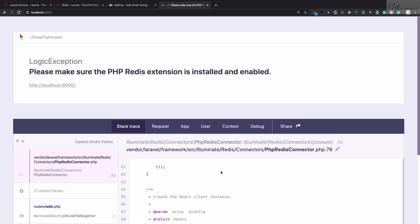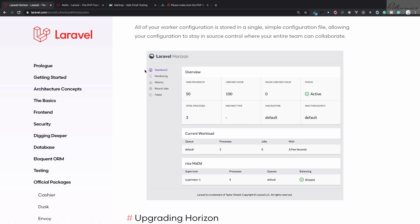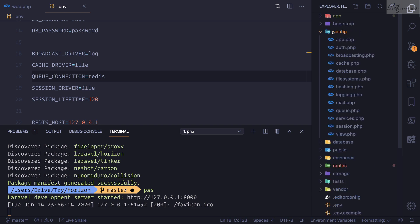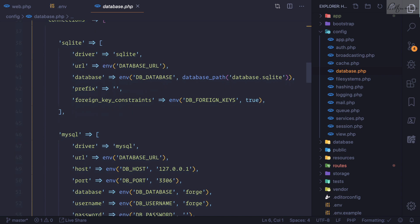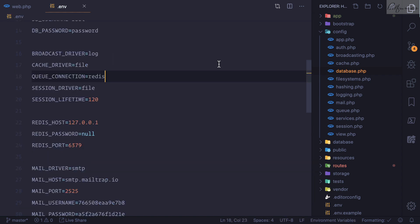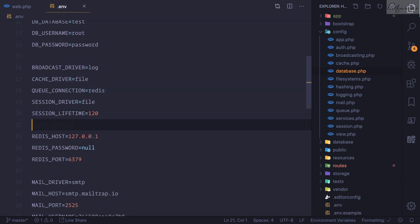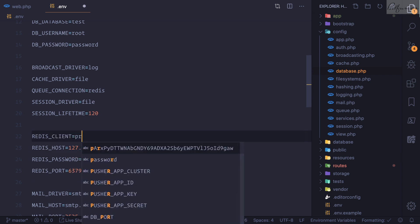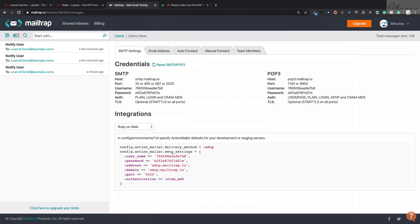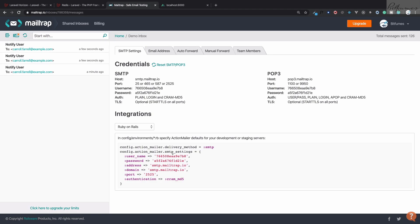We still get an error after restarting because we need to tell Laravel to use predis instead of phpredis. Go to config/database.php — at the bottom you can see the Redis section which defaults to phpredis. Rather than editing that file directly, add REDIS_CLIENT=predis in your .env file. After restarting the server, there's no more error.